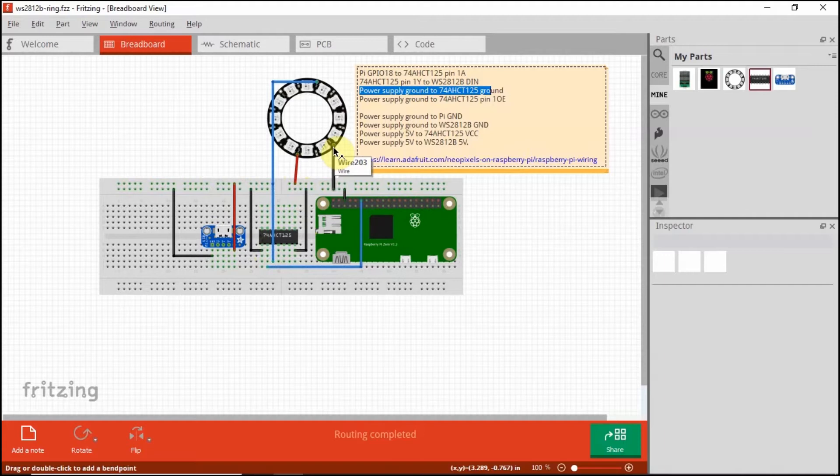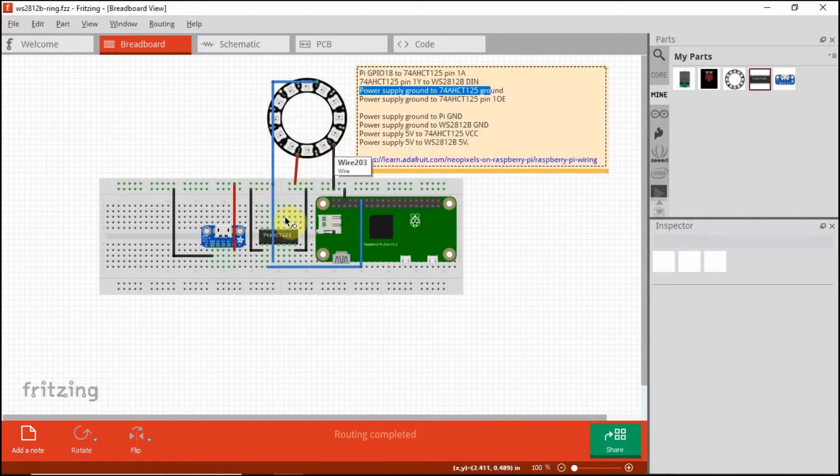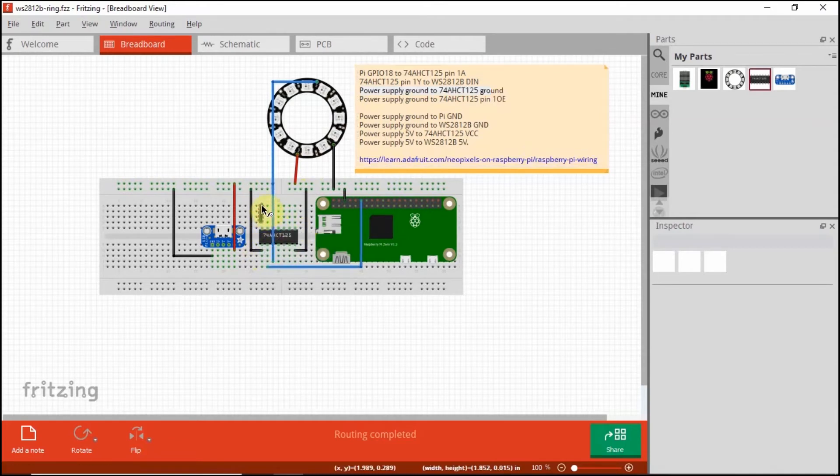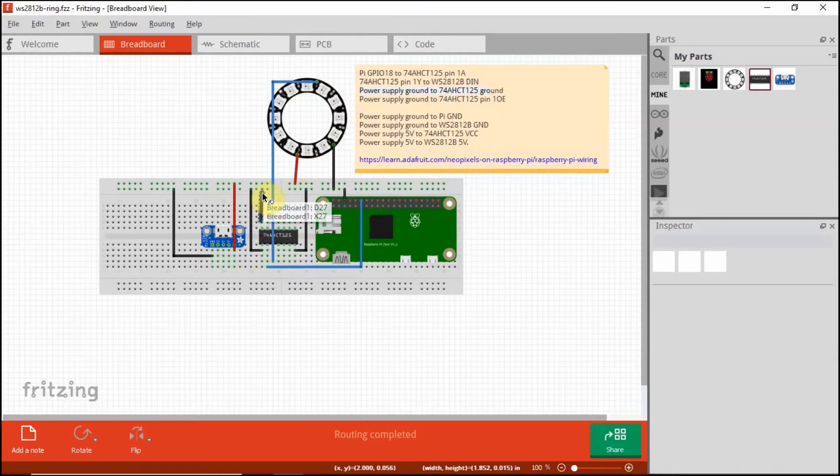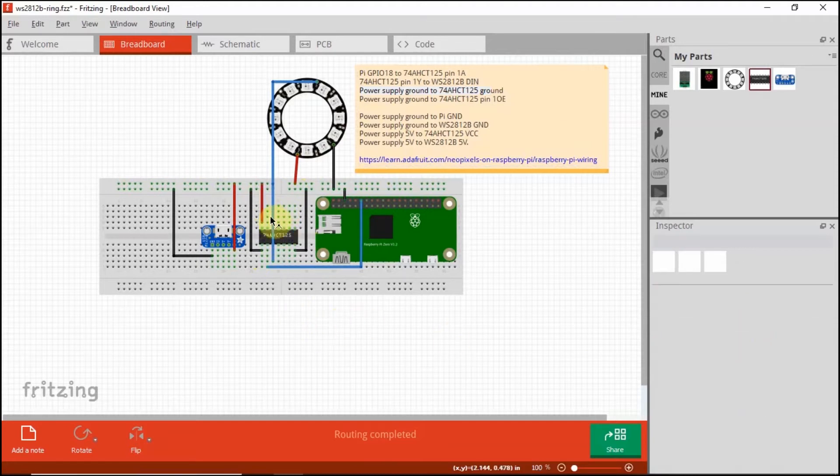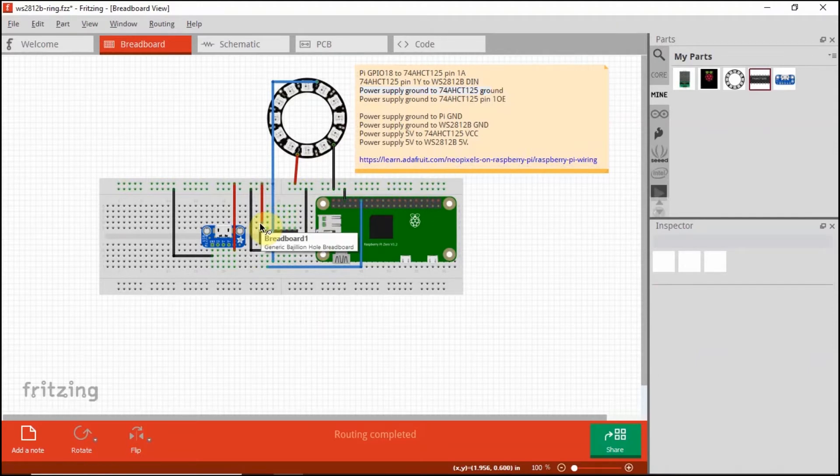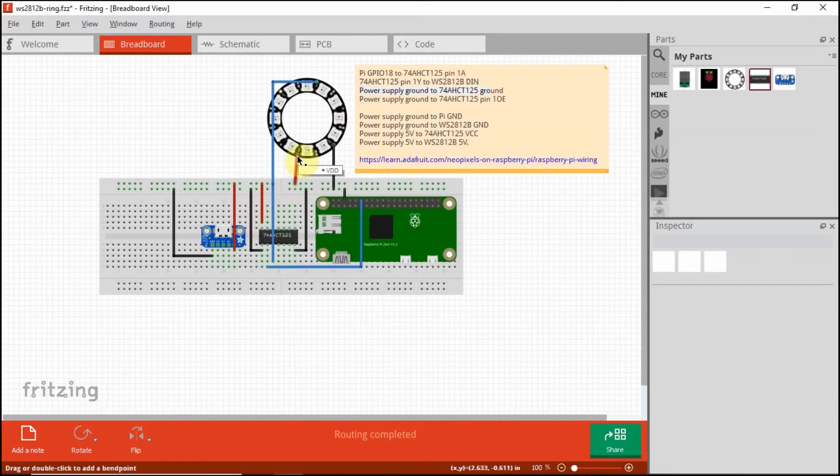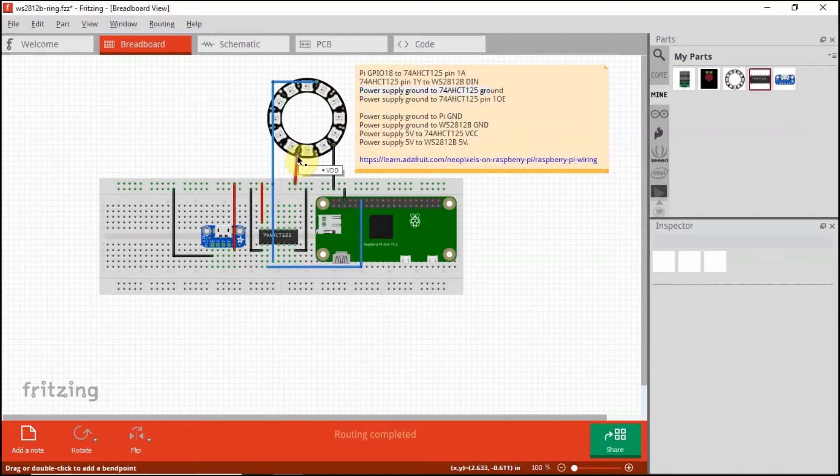Same thing also with the 74AHCT125 VCC pin. The VCC pin is here, oh sorry, it should be connected in here. And then, let's connect red. And then the power supply 5 volts also is connected to the WS2812 VDD pin or VCC pin also. So I think that's all for the wiring schematics.